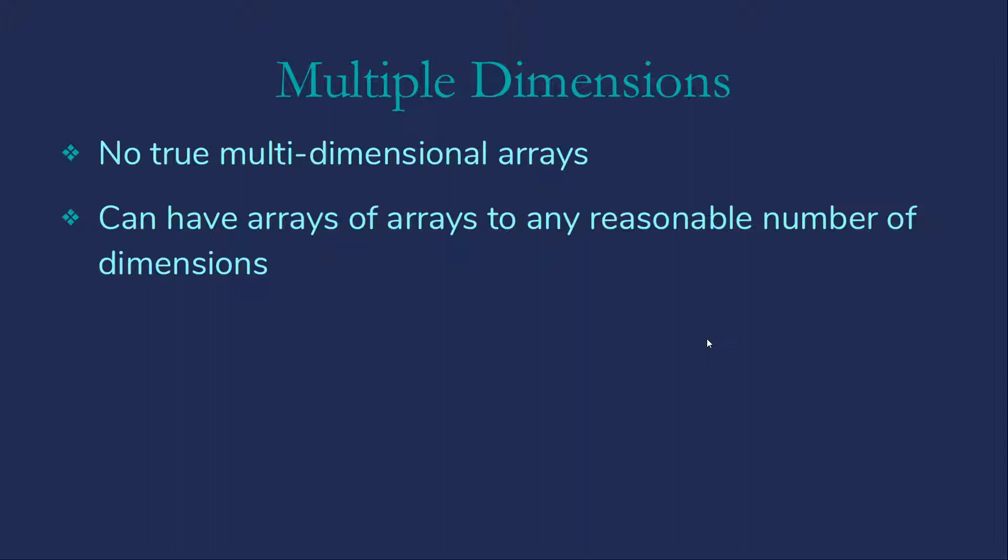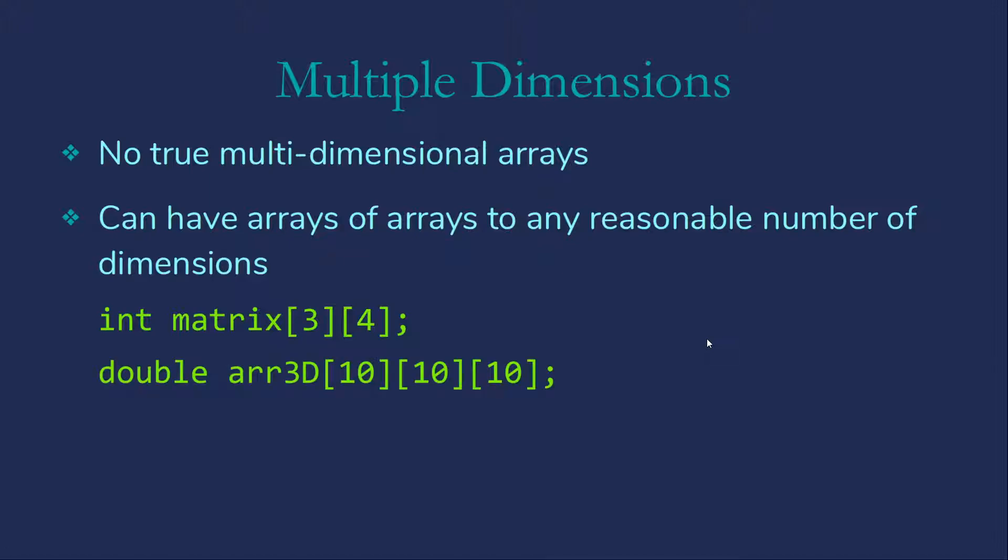That will look like this. So matrix is a three by four array of integers and air3d is a 10 by 10 by 10 array. Again, all of these values must be specified at compile time and won't change.